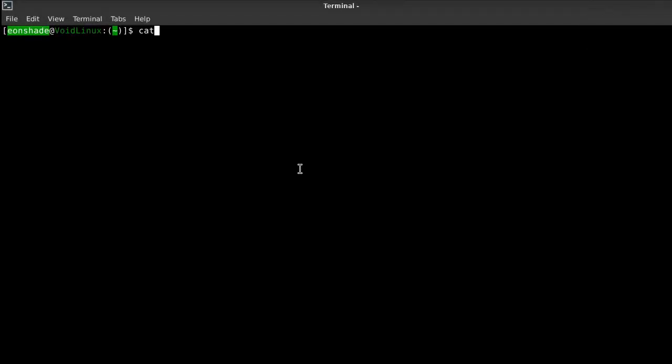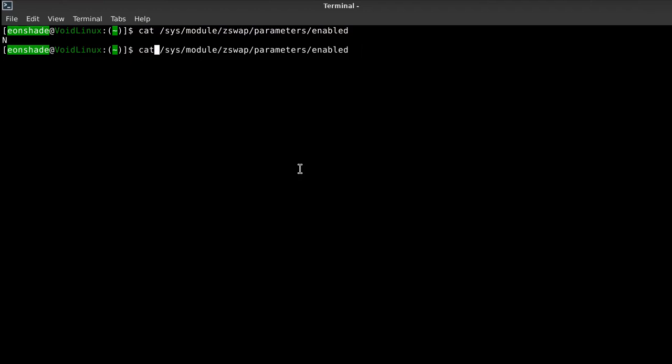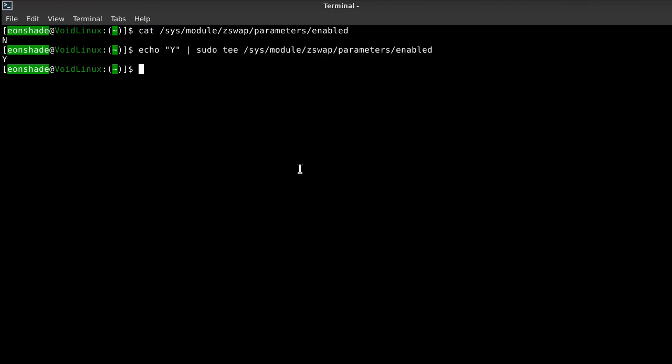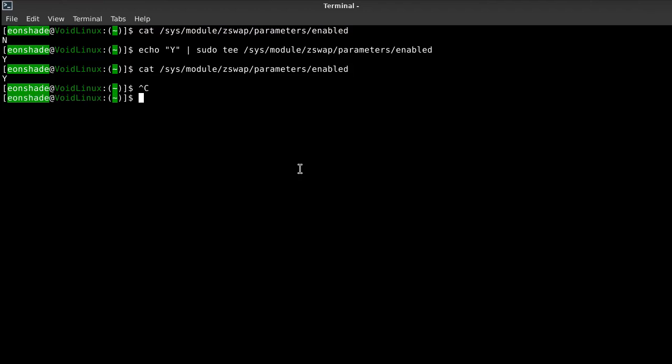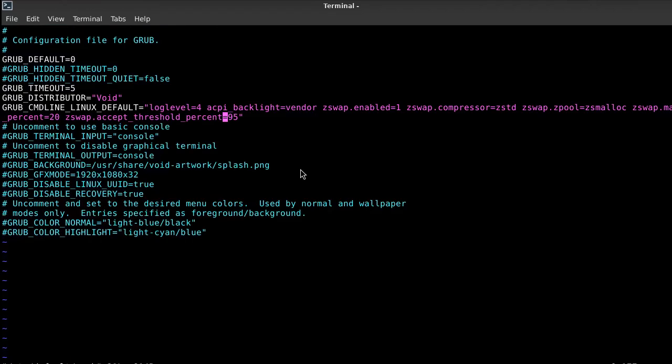Zswap is a way of compressing data in RAM, which can make the process of swapping faster if the swap partition is used, and there's frequent swapping to disk. Ensure that a swap partition is created and proceed with enabling Zswap by modifying /etc/default/grub file, and adding zswap.enabled=1 to GRUB_CMDLINE_LINUX_DEFAULT. It is also recommended to add zswap.compressor and zswap.max_pool_percent parameters.